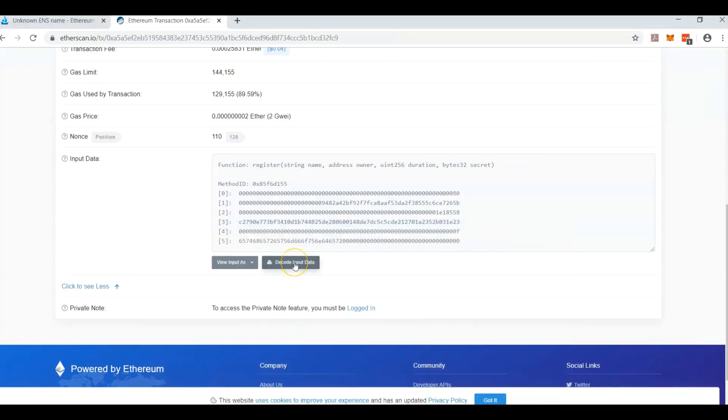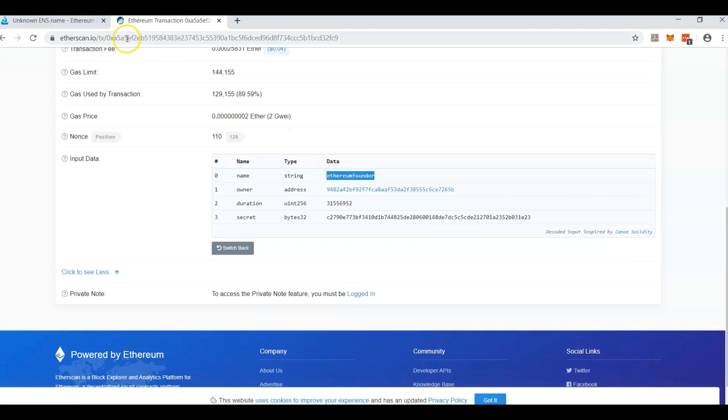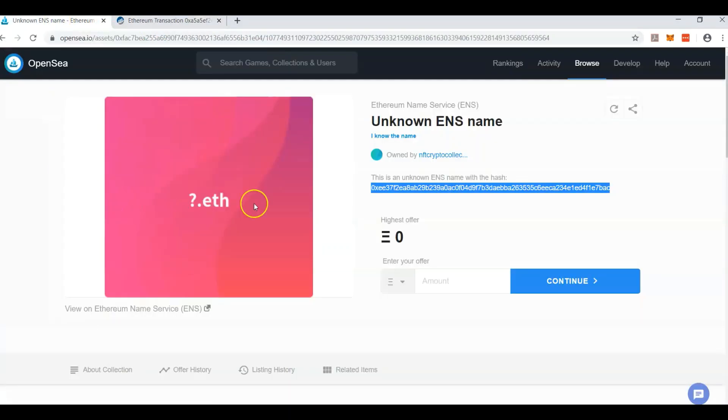So decode input data. And look at that. That's what this is. Ethereum founder. Not a bad name. Pretty long, but not a bad name. So copied that. I just hit copy on that. Now let's go back to the name that it is right here.